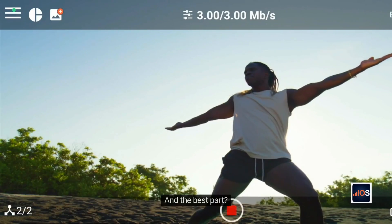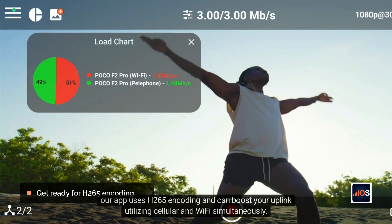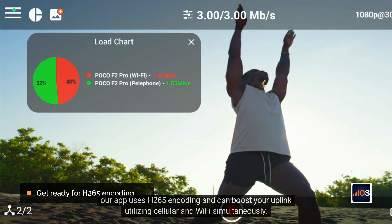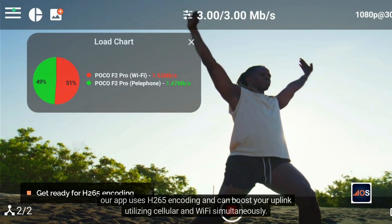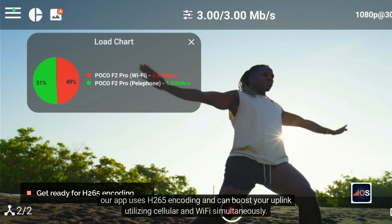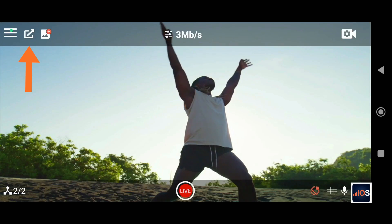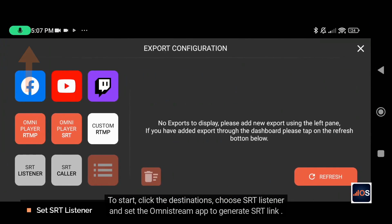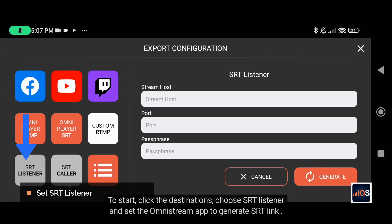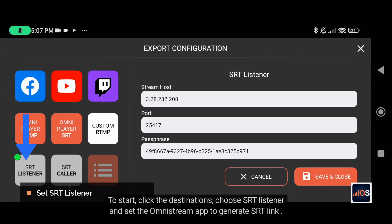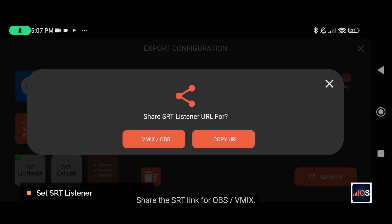The best part: our app uses H.265 encoding and can boost your uplink utilizing cellular and Wi-Fi simultaneously. To start, click Destinations, choose SRT Listener, and set the Omni Stream app to generate an SRT link. Share the SRT link for OBS or vMix.